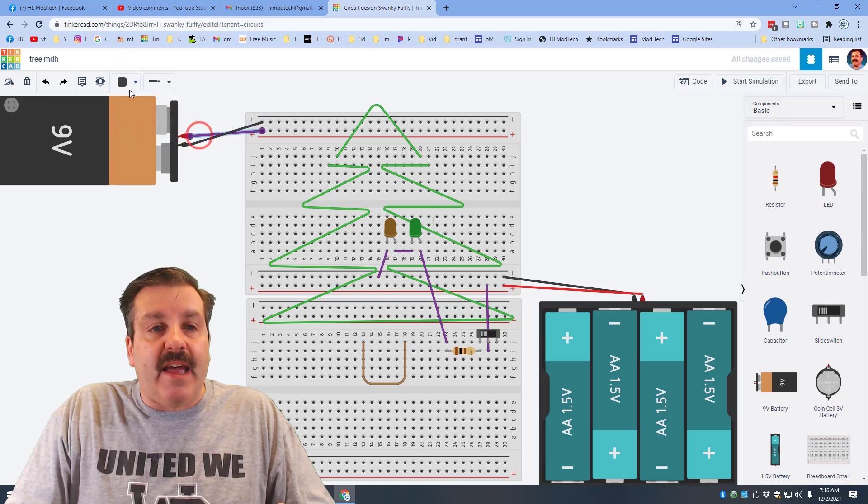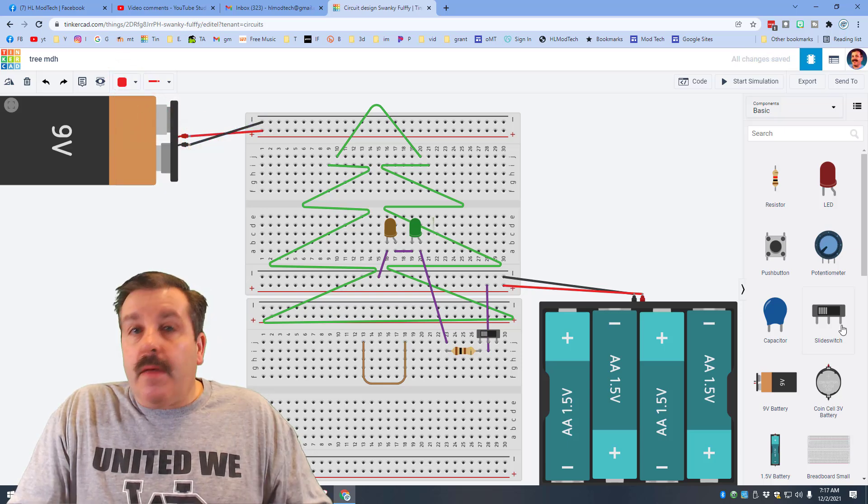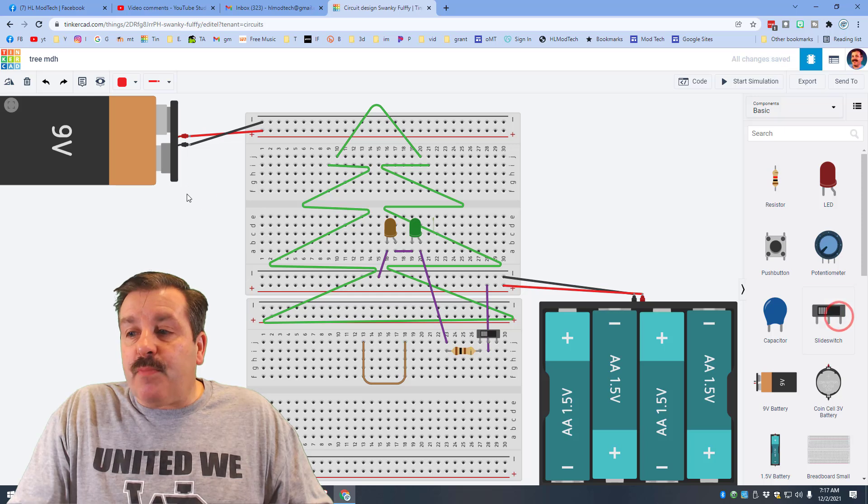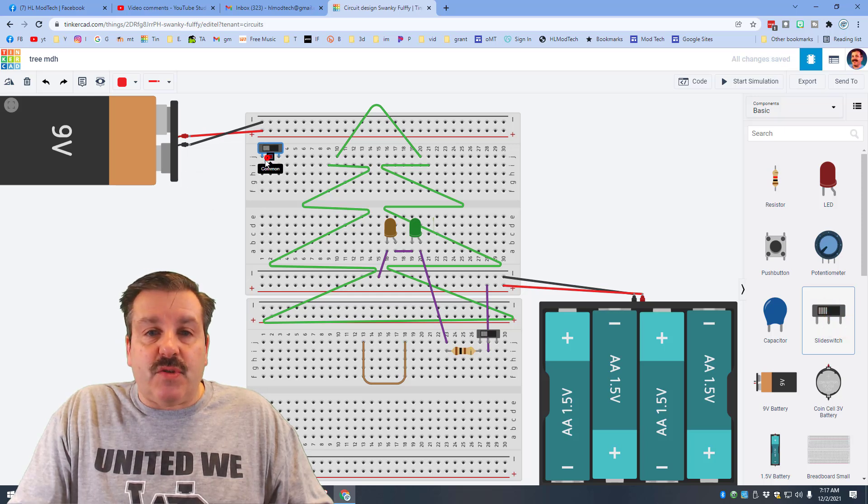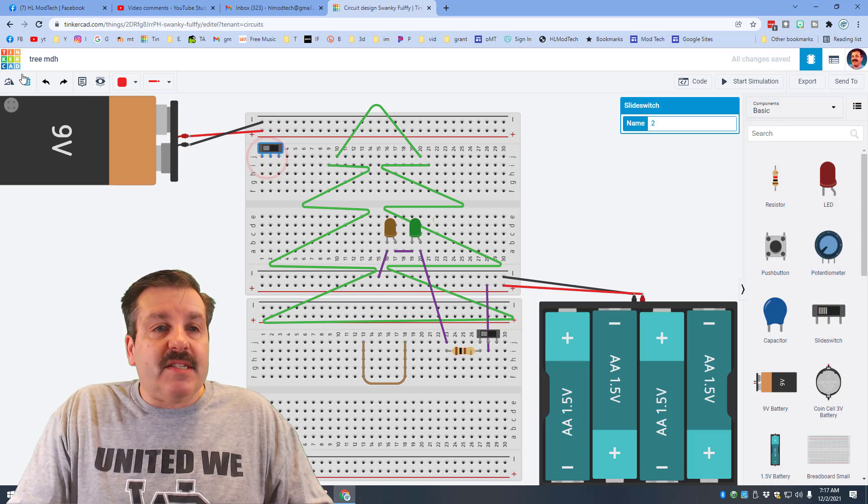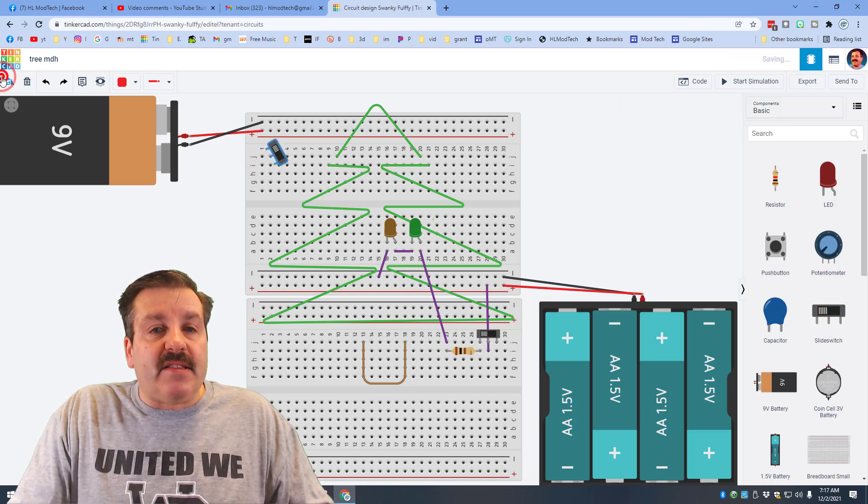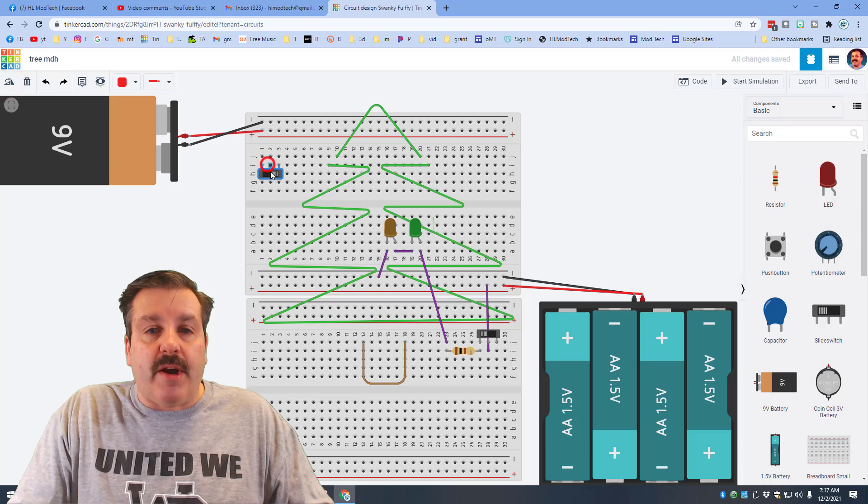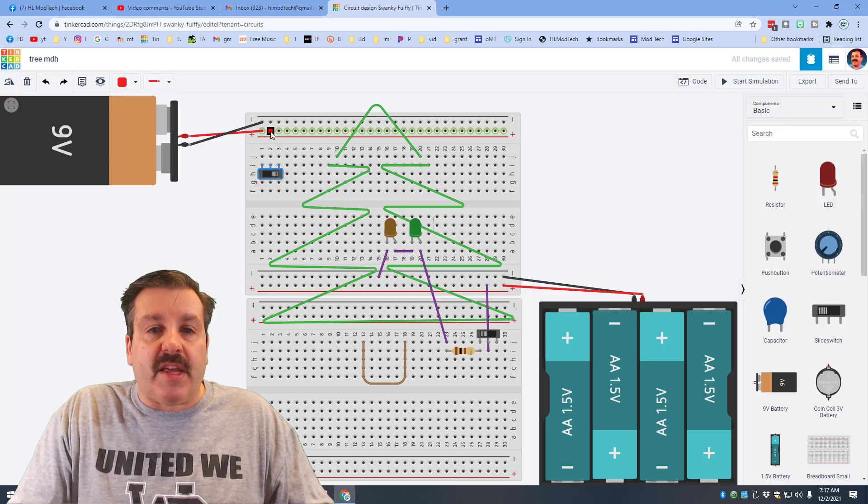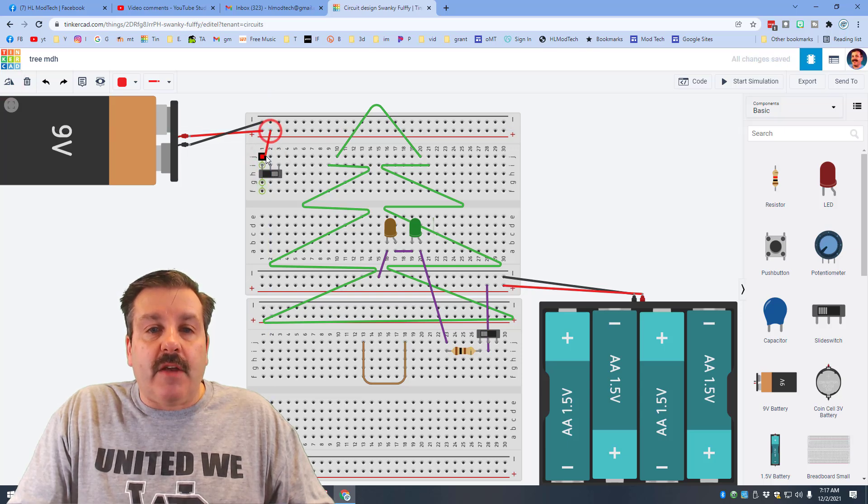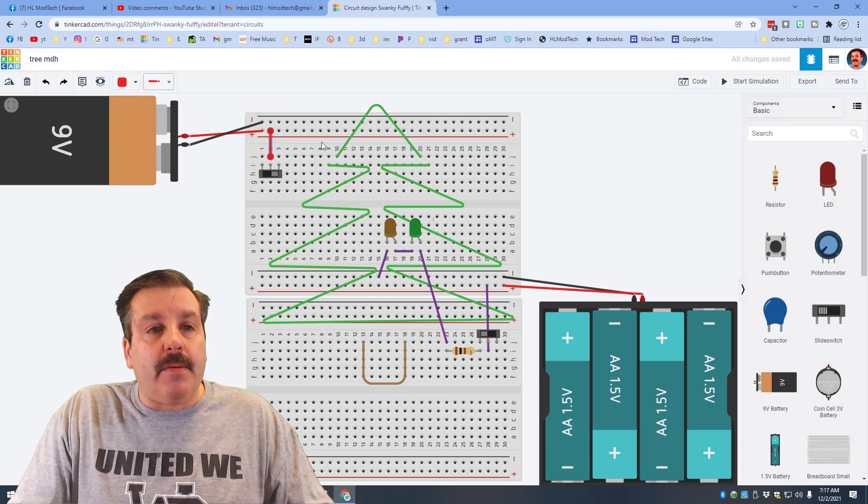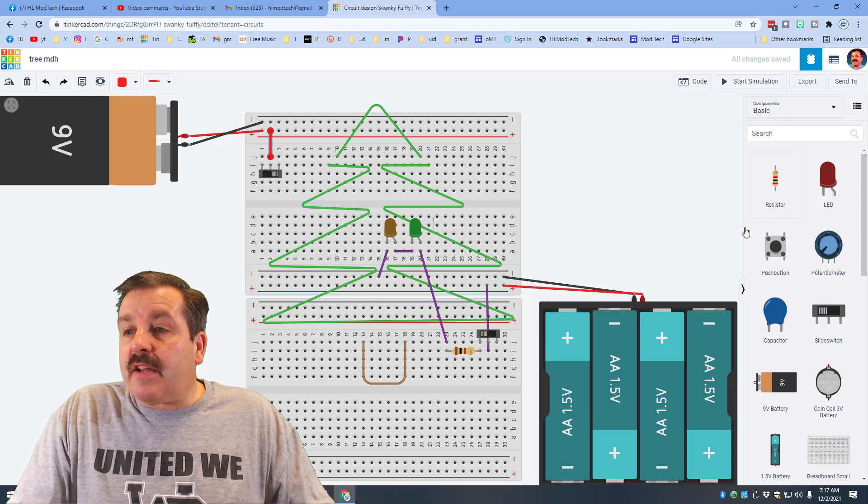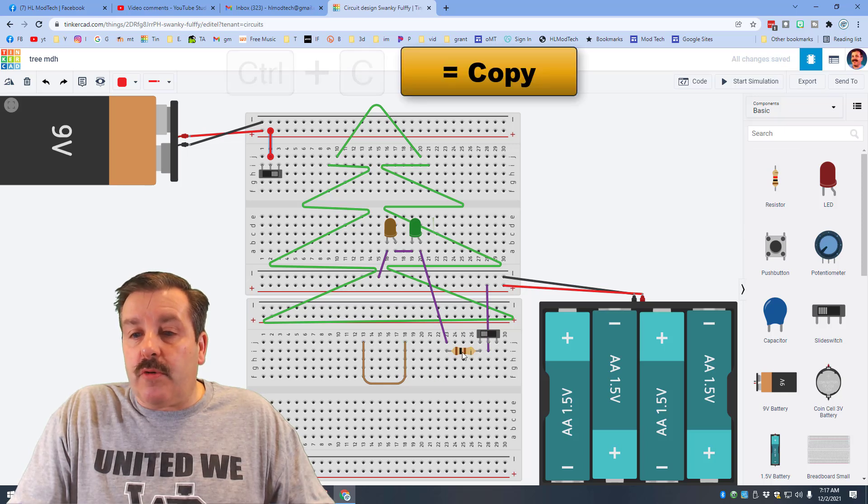This time I'm going to rotate this all the way around so I can see the wires closer to where they connect. Remember positive goes to the common and then connect terminal one to a resistor.